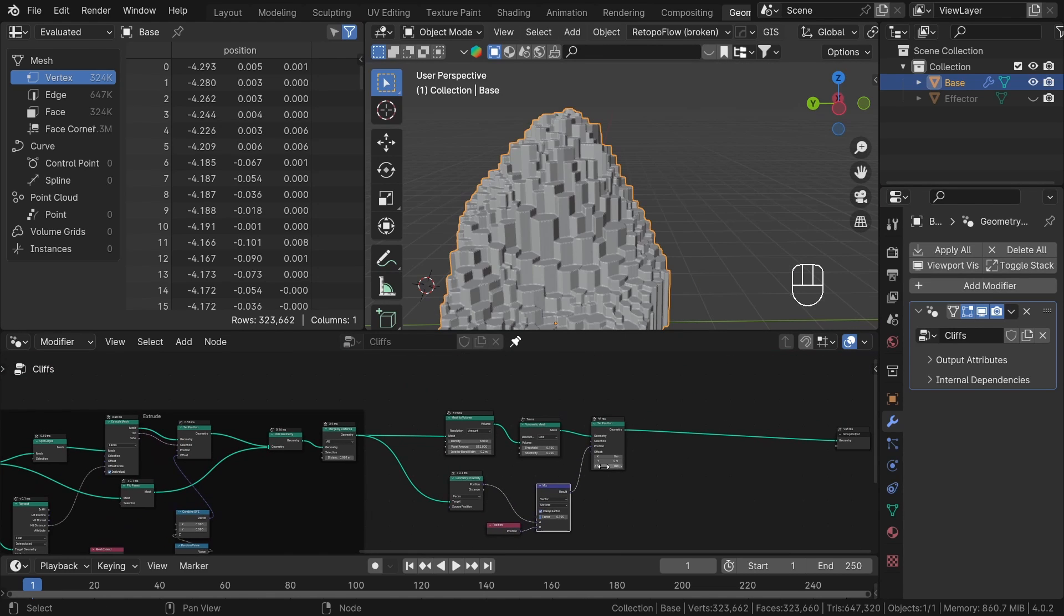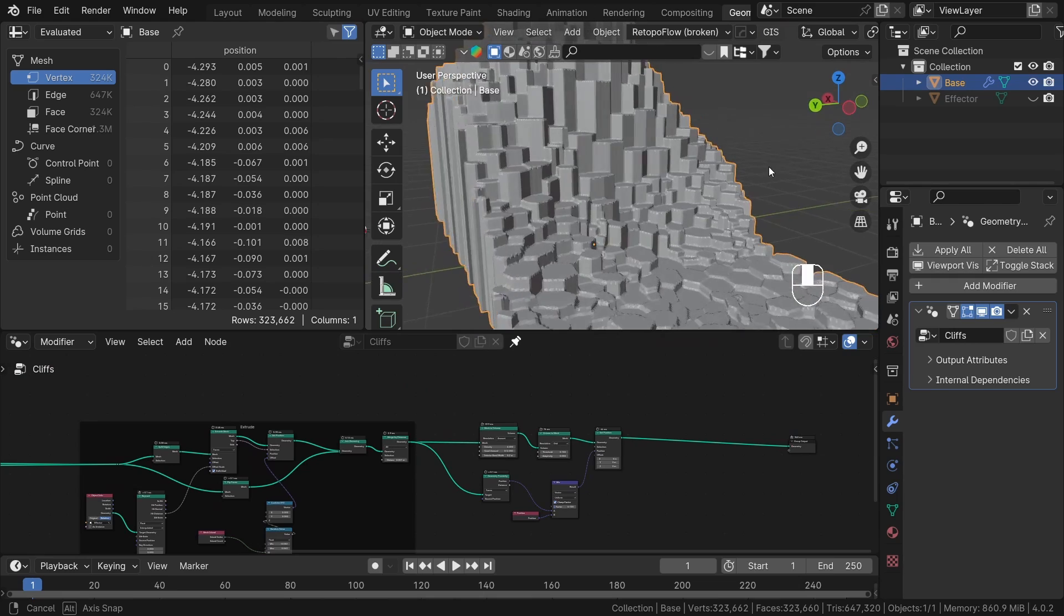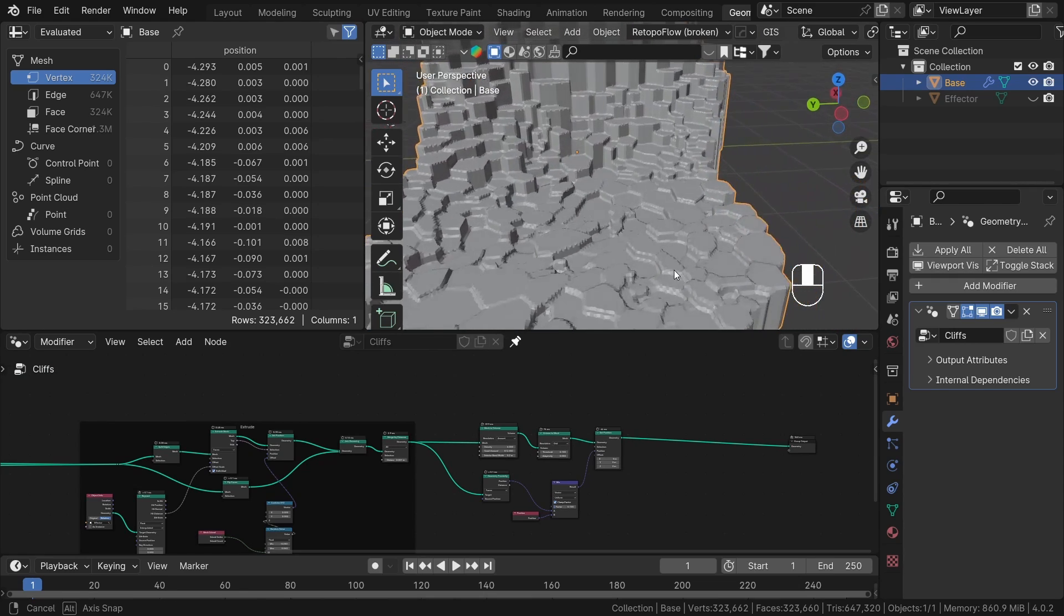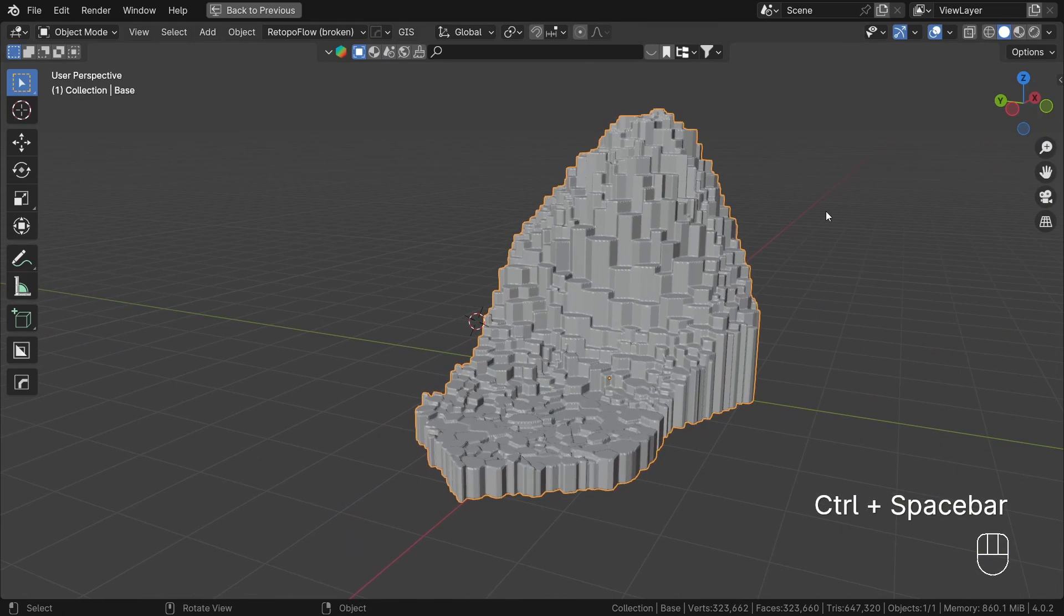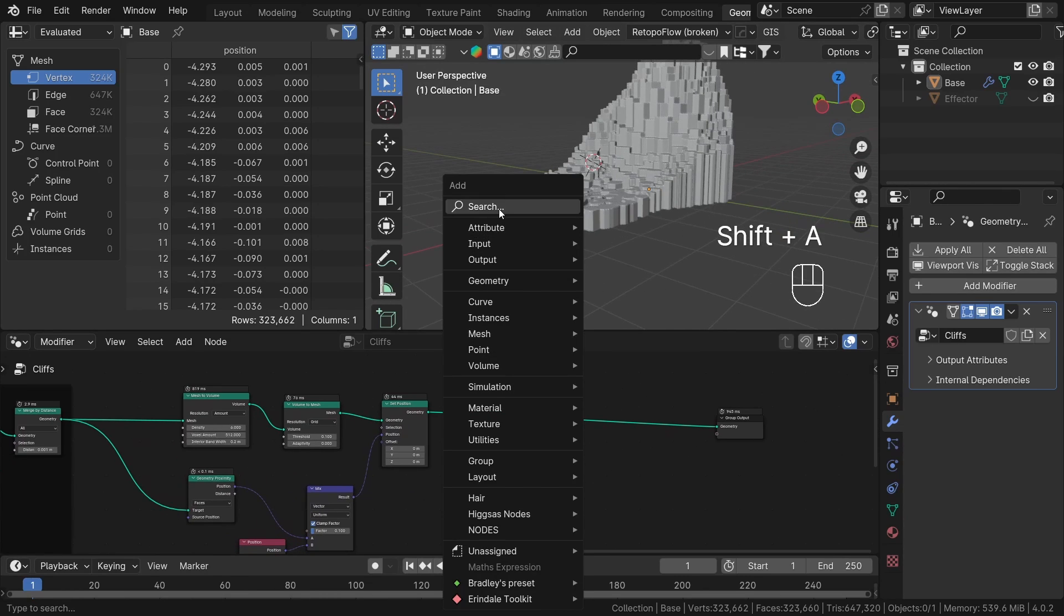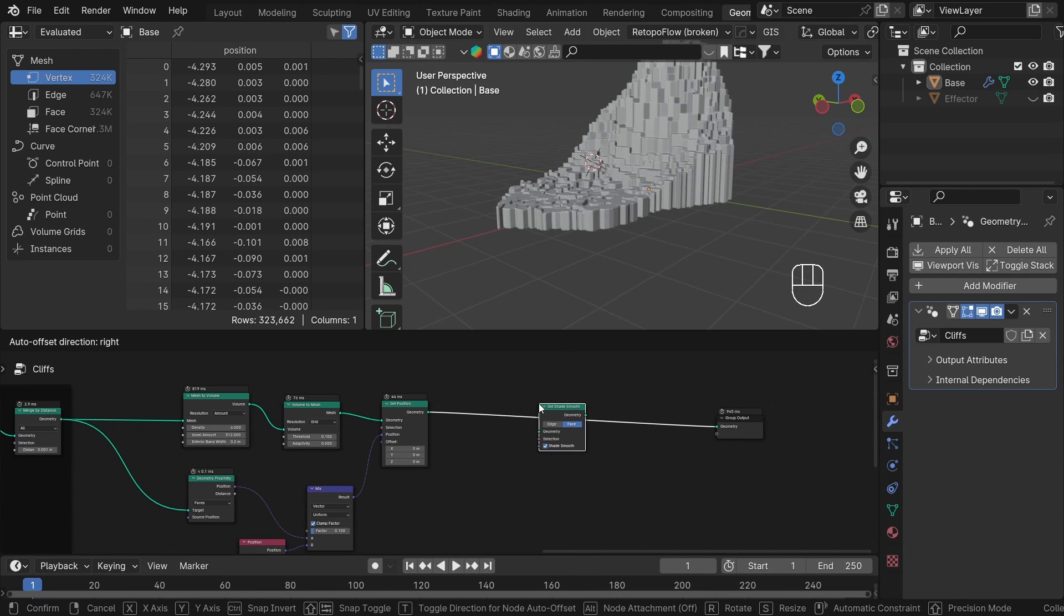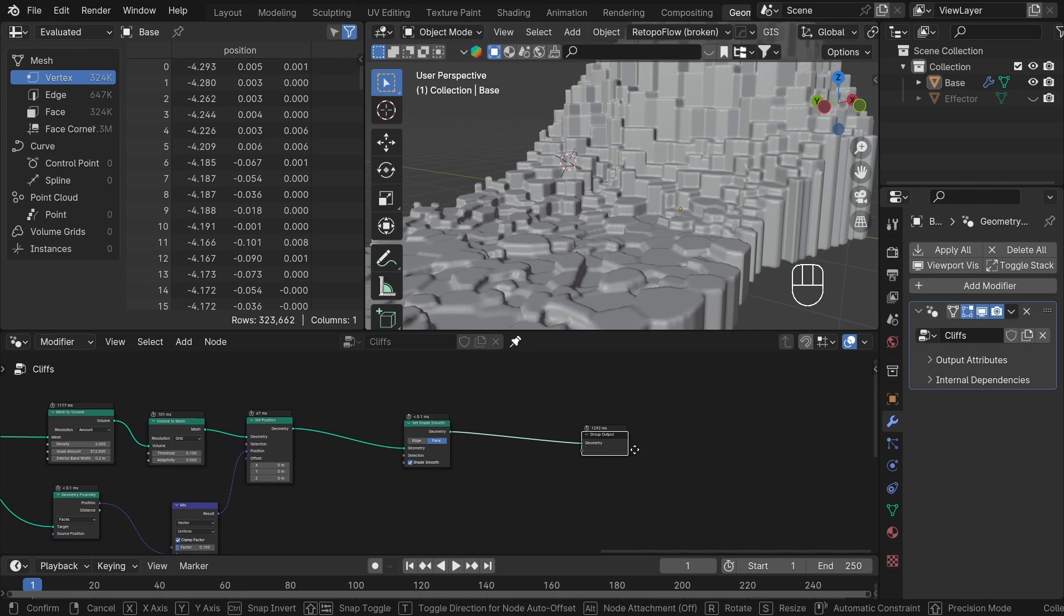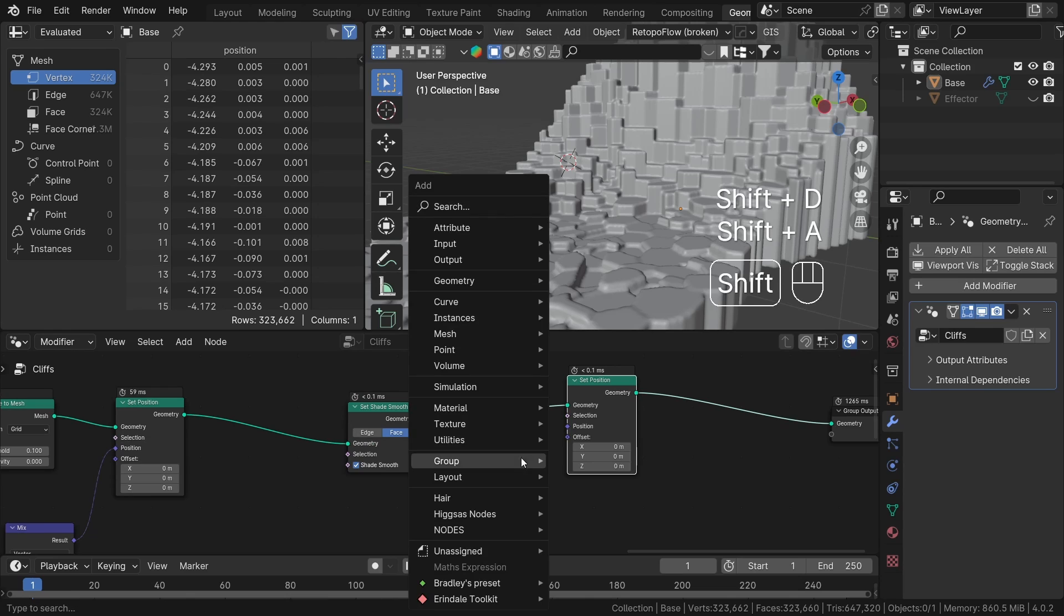So we have a pretty decent effect already, but I would like to add one more layer of details. We will use some displacement to add texture to our rocks. Before that, add a shade smooth node to better preview the results. Then, let's create a set position node. And we want to change our position along the normal direction, so let's add a normal node. We need to scale it, so let's drag from it a vector math scale node.